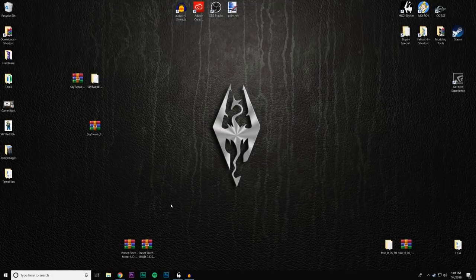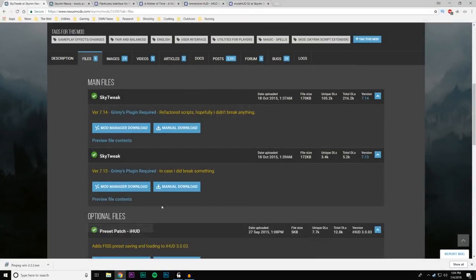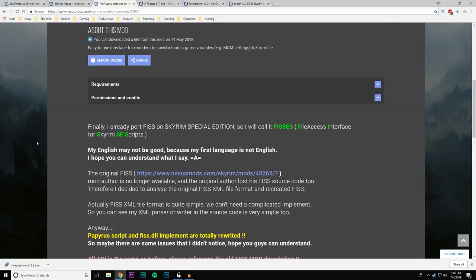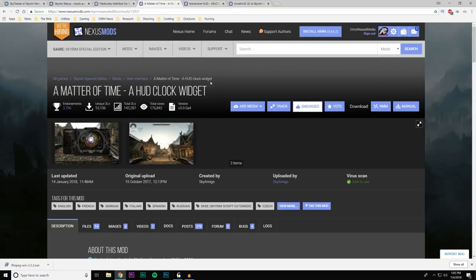Now that SkyTweak is properly installed, let's talk about the other component: FISS — the File Access Interface for Skyrim SE Scripts. What it does is allow you to save settings from one save to the next — from character to character. It allows you to create a file that sets configuration settings for each mod it's running. For example, a mod like Matter of Time, a HUD clock widget, already has the necessary files to let FISS run.